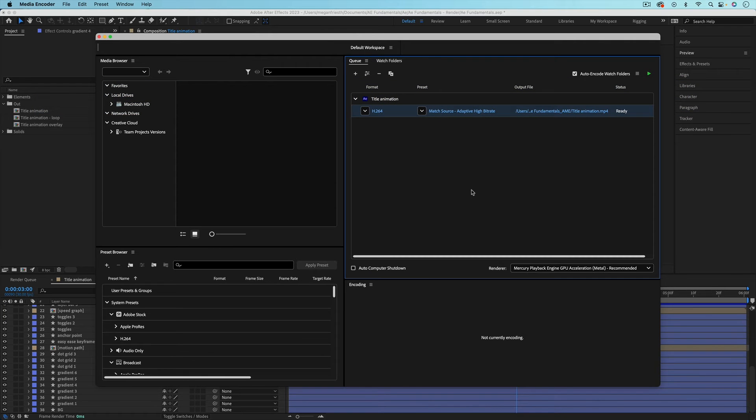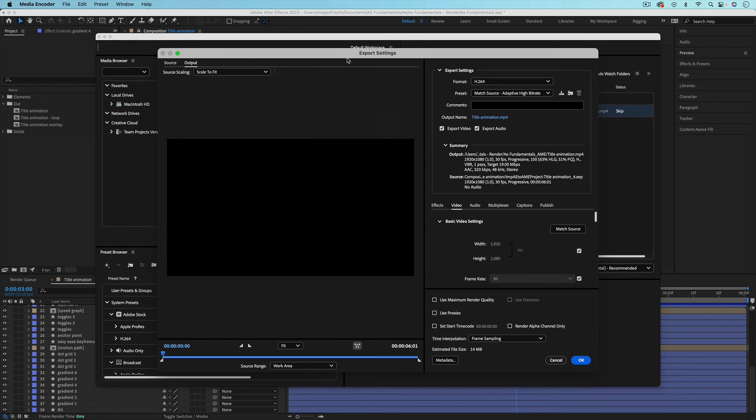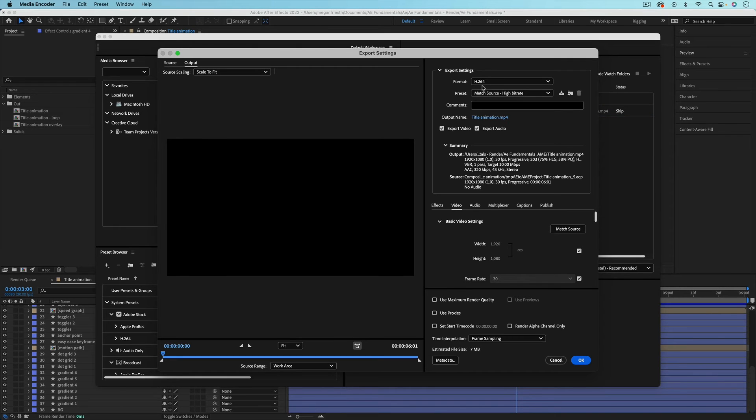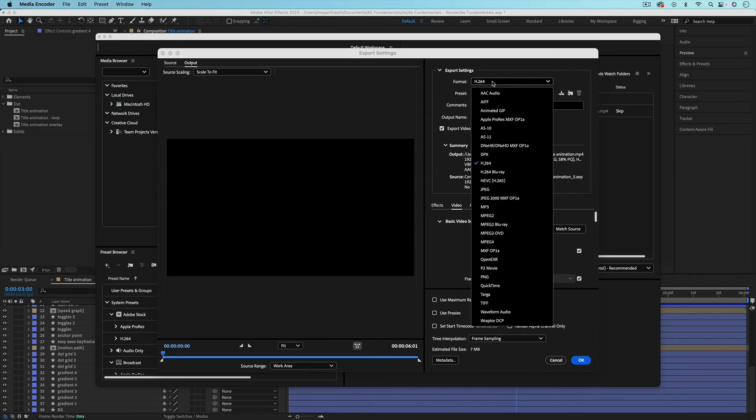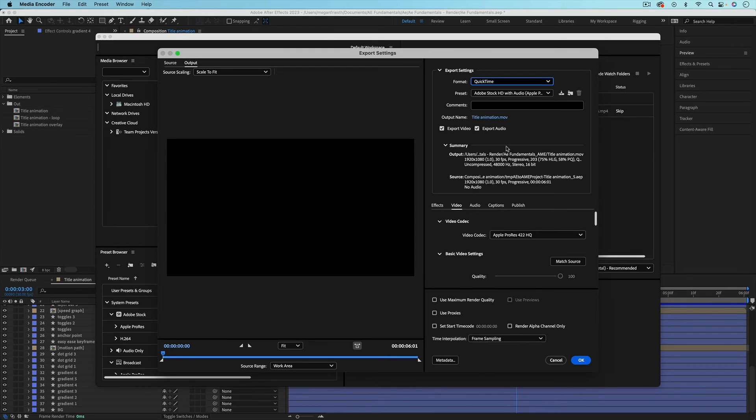Also Media Encoder has some different format options that you can choose from. So if you go to the text under format or preset you can get to the export settings where you can go in and change any of these settings to exactly what you need. The H.264 format is going to export an MP4 file, but if you want an MOV you can go down and the option that you want is going to be QuickTime and it shows you what you're exporting right here.